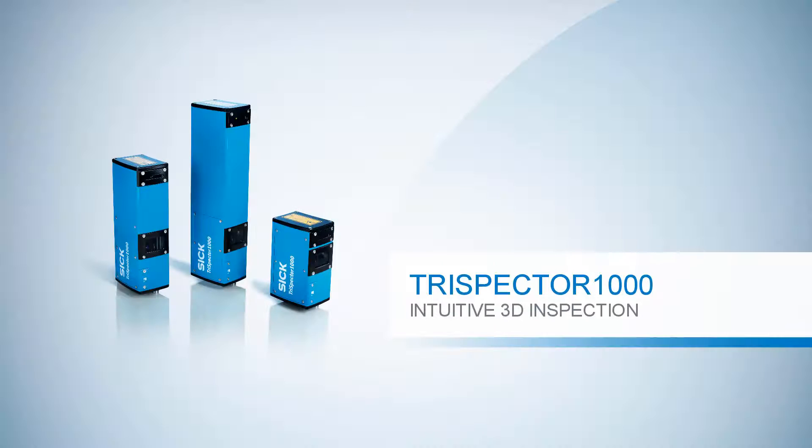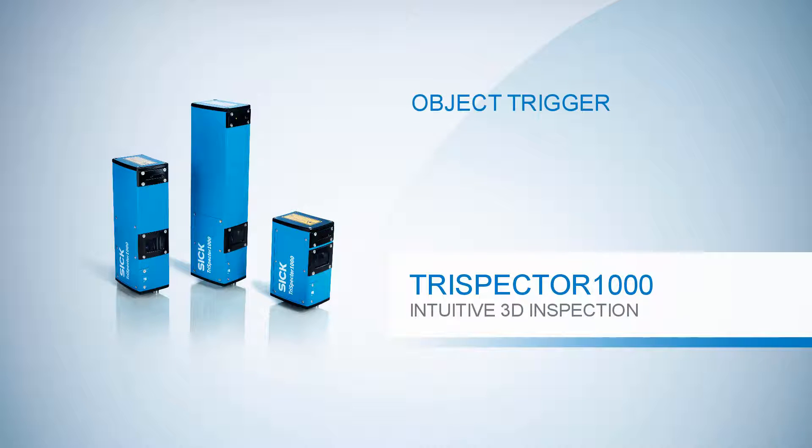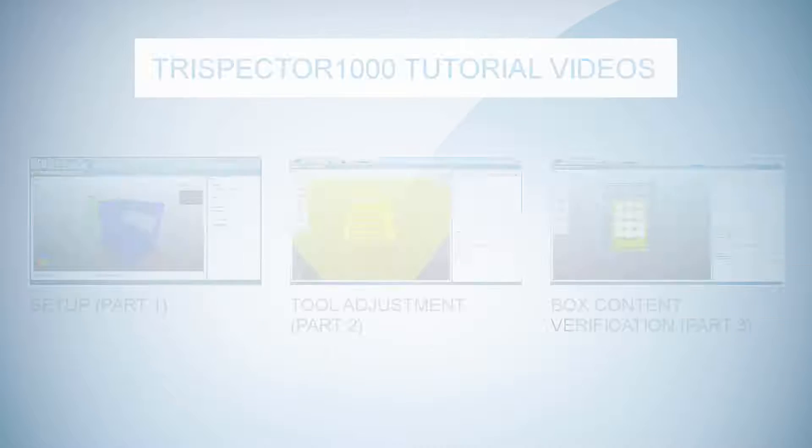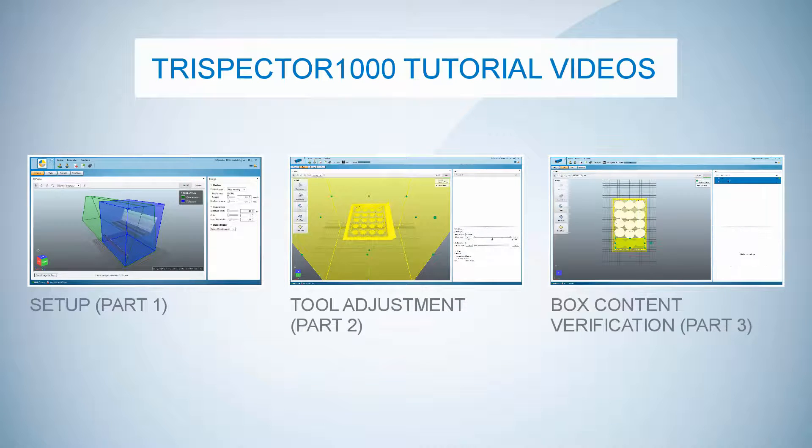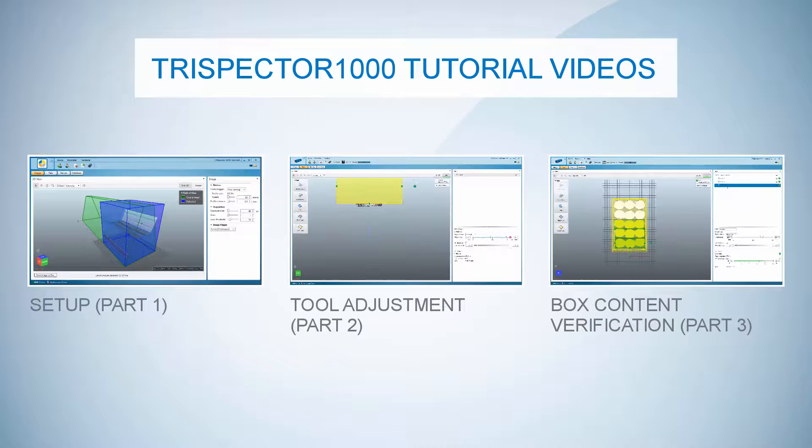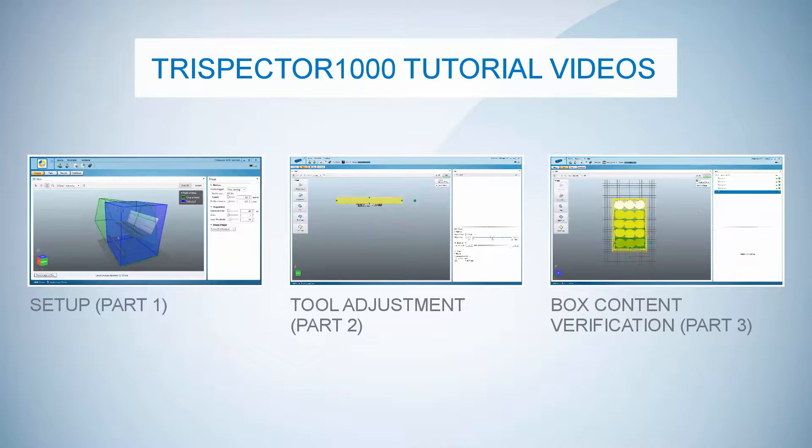In this tutorial you have learned how to use the object trigger, the distance tool and the angle tool for cap inspection applications. If you want to learn more about the Trispector 1000 check out our other tutorial videos. Thank you for watching this video!